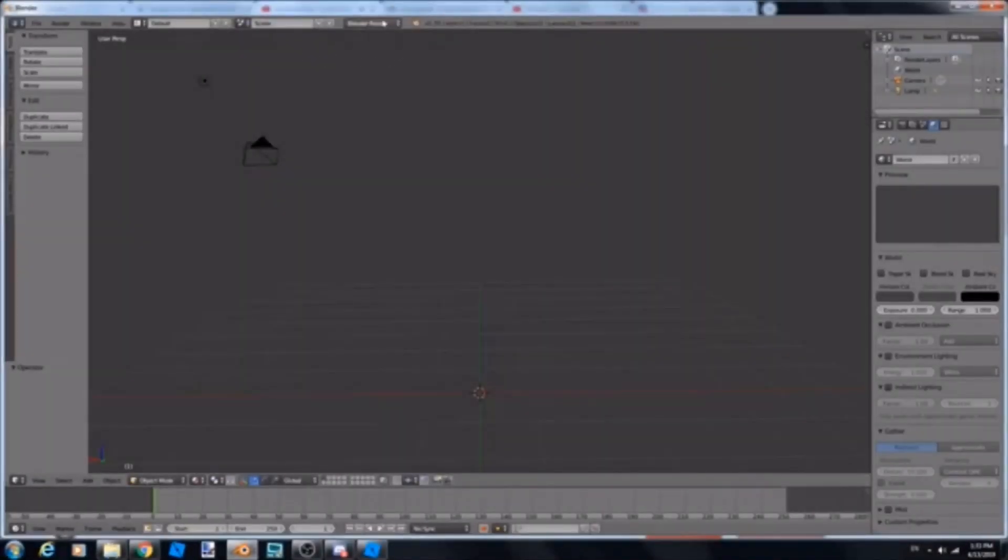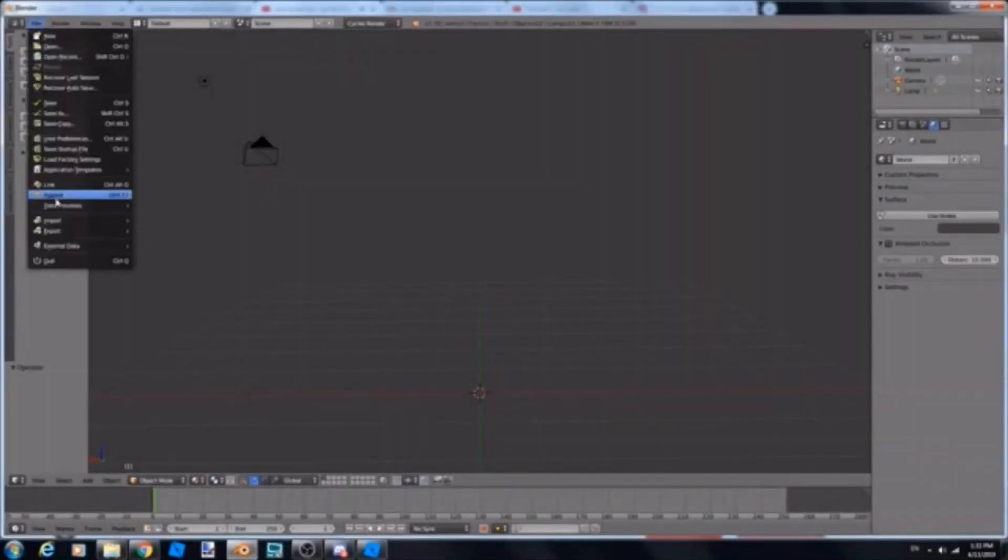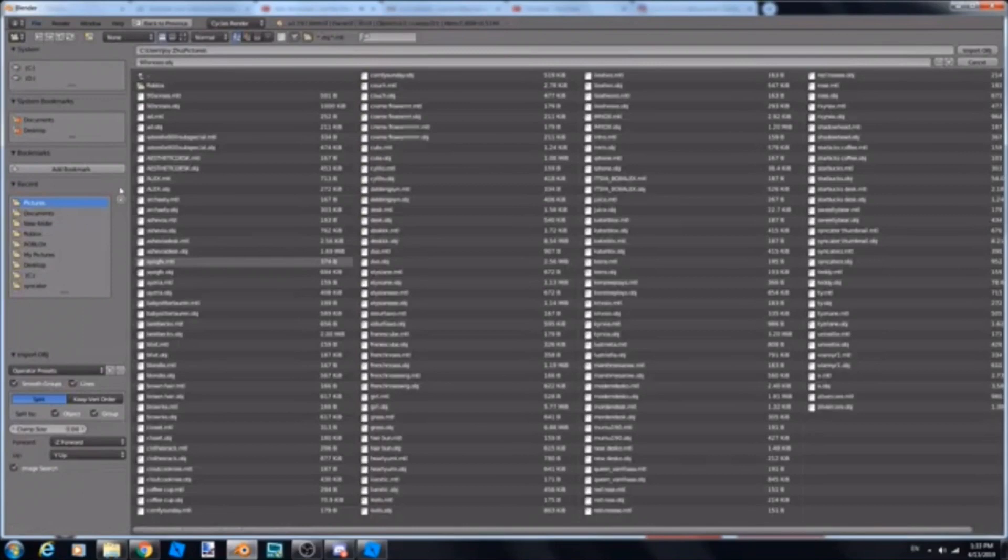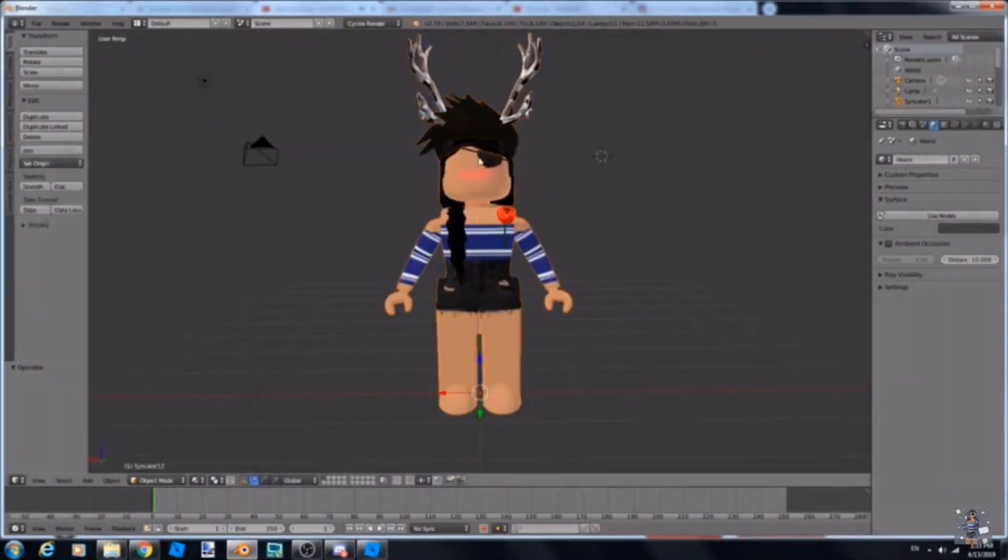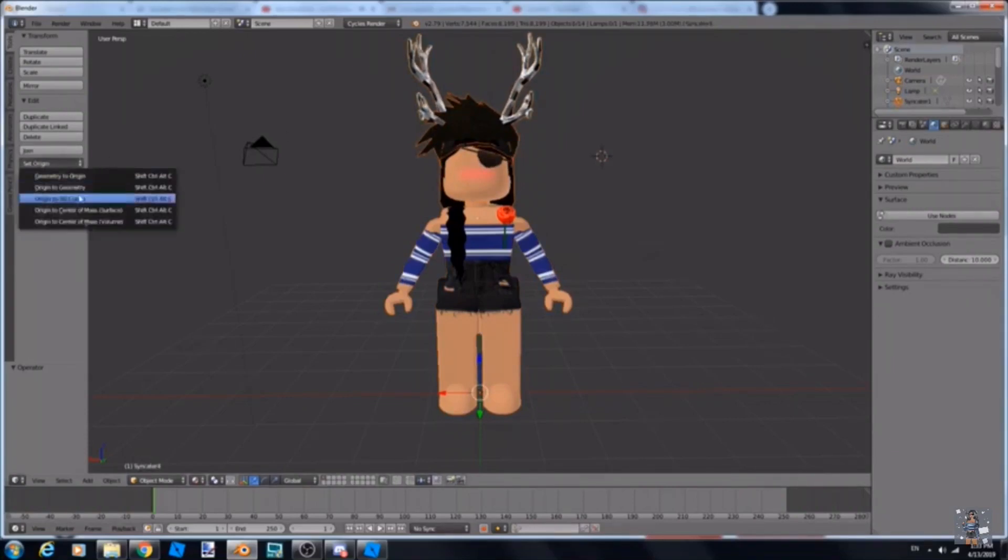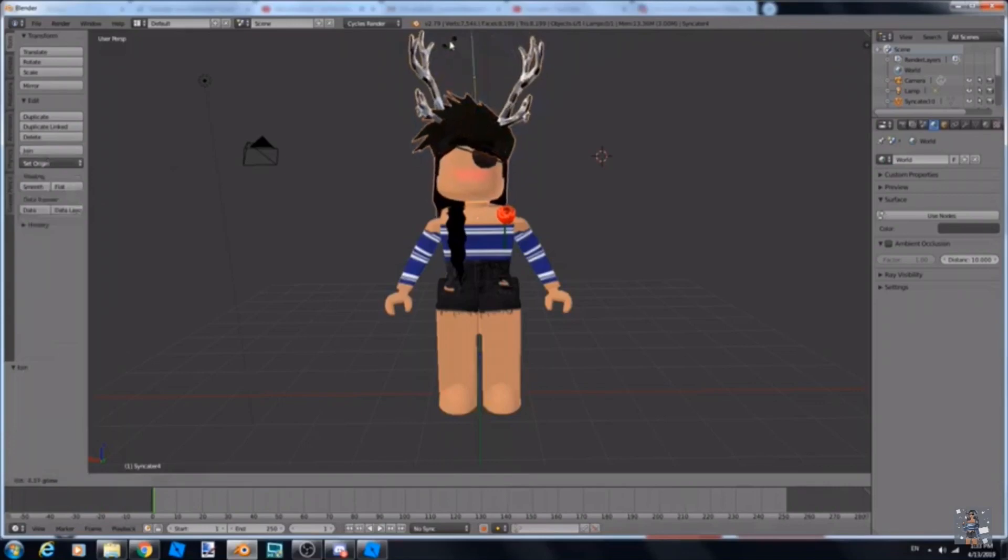Hello everyone, so everyone wanted this video. You just import your OBJ and then all you really have to do is change to cycles render. But you have to change it to cycles render before you import, because otherwise it's not going to work.